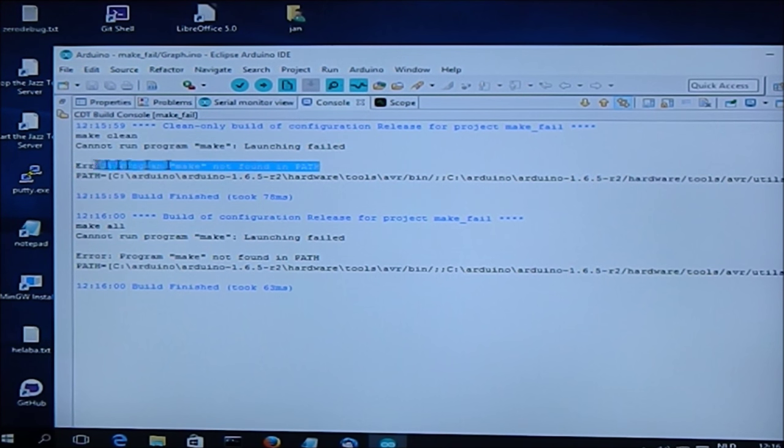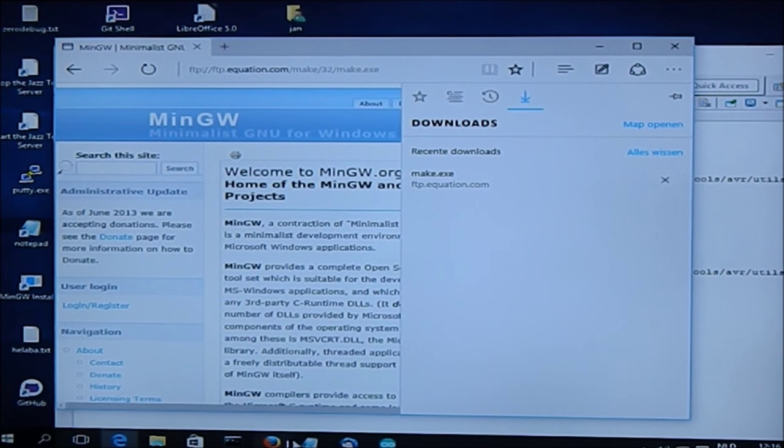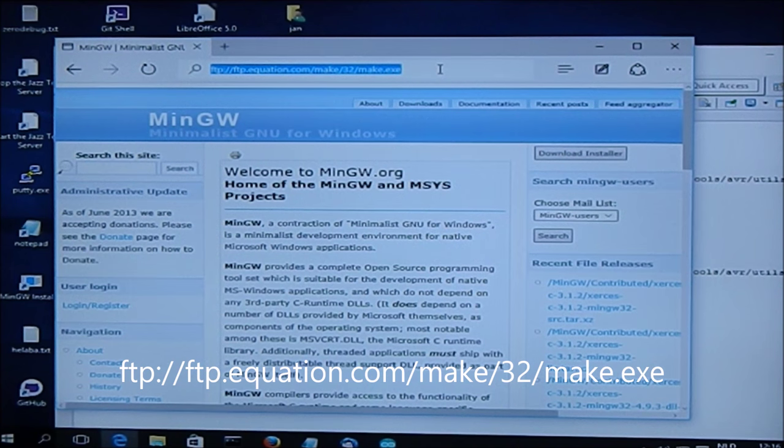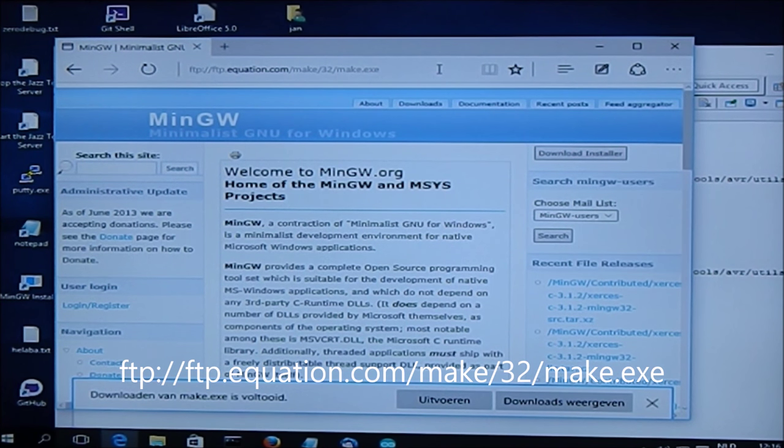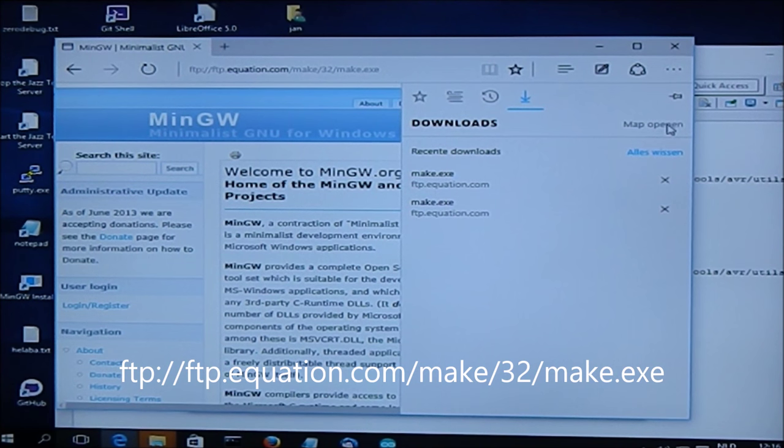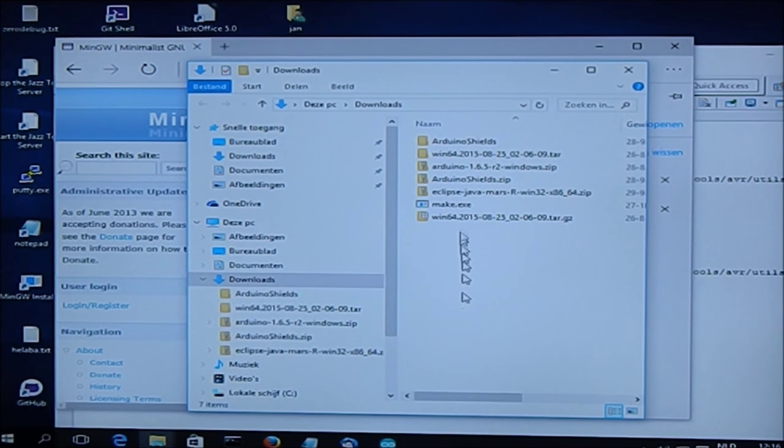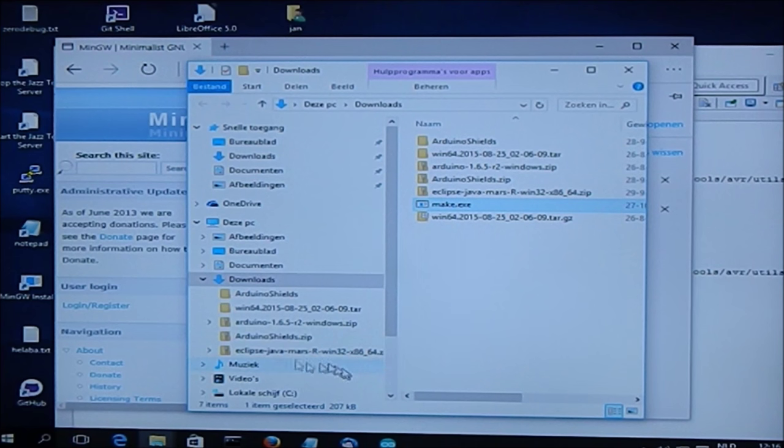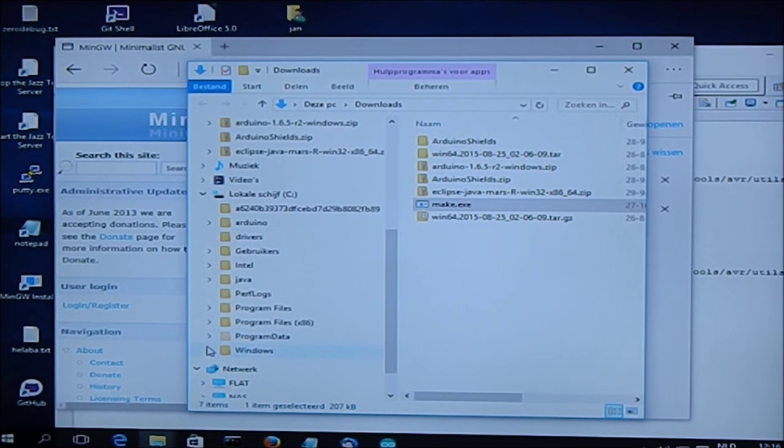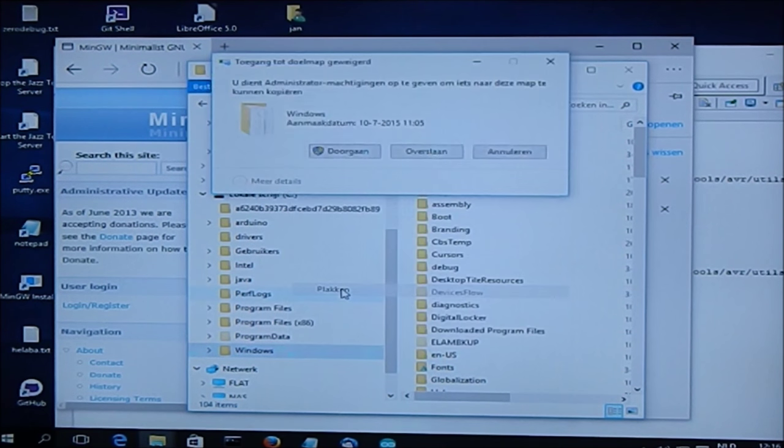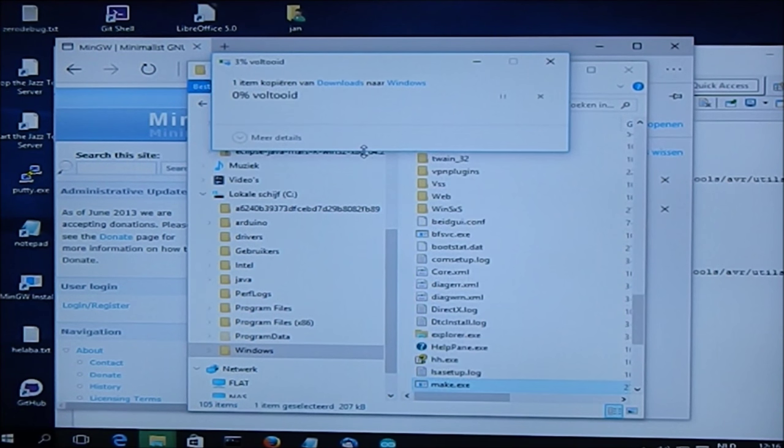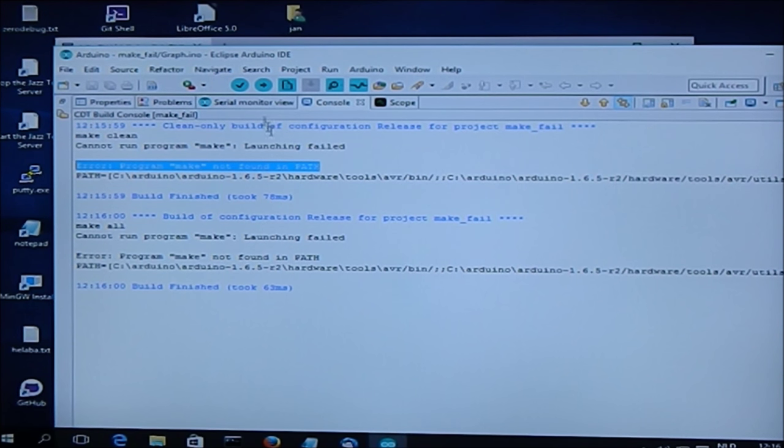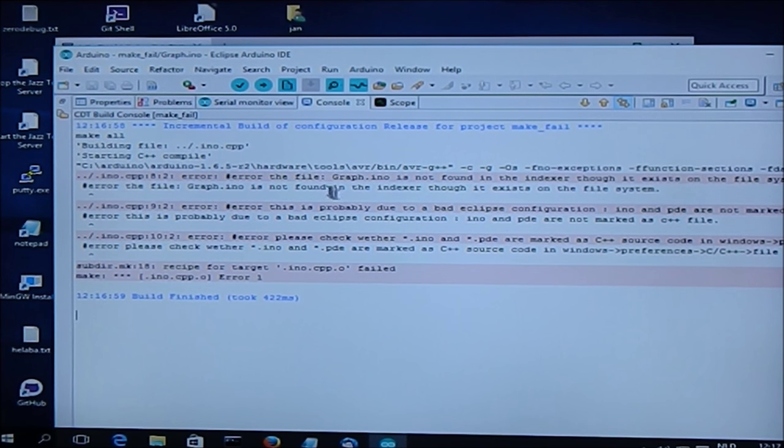So the simple solution is to go to your browser, type in this URL, press enter, and it will download. And then we copy this program into the Windows folder. So you have to have admin rights and stuff like that, otherwise it won't work.